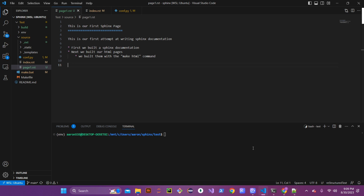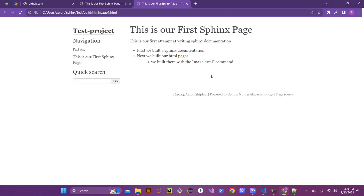Here is our first page that we created. This theme is the standard theme that comes with Sphinx, which is Alabaster. It does just fine looks-wise, but it doesn't always fit the need of every project. Personally, I don't usually use Alabaster — I use a theme called Read the Docs theme, because it gives more of a dynamic web page feel instead of just a static page with text.